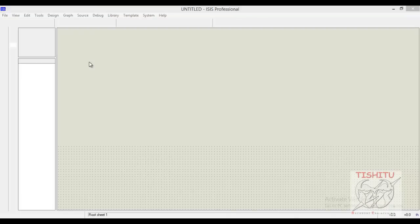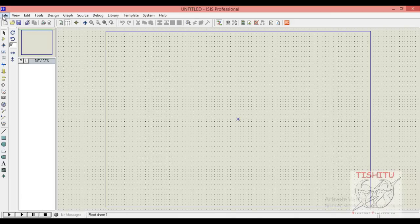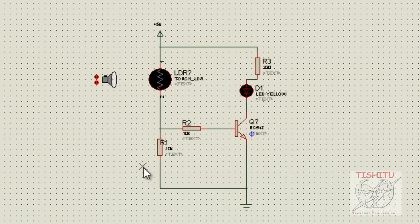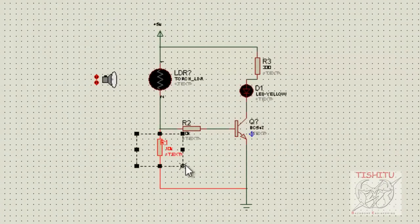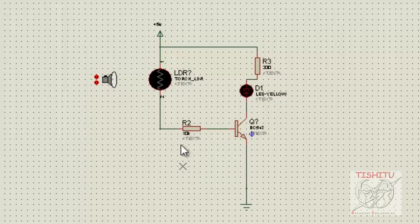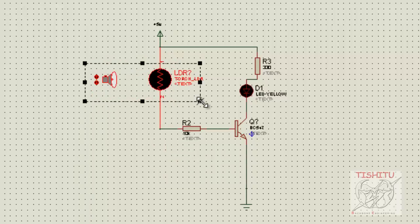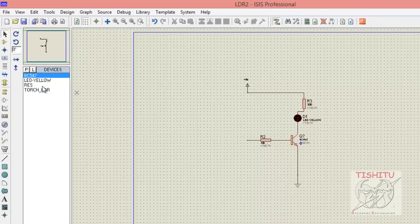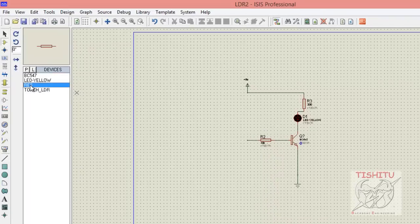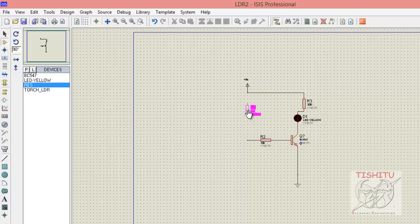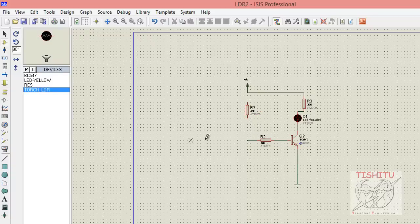At first, we will delete resistor R1 — select it and click the delete button. Now we will also delete the LDR. Then we will place resistance R1 in the place of the LDR.